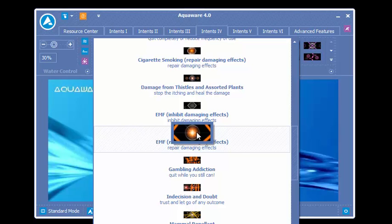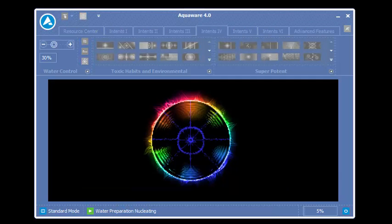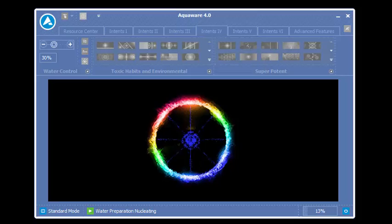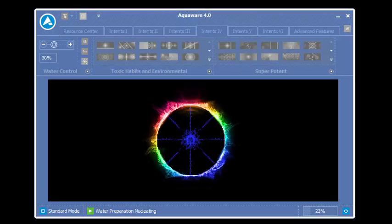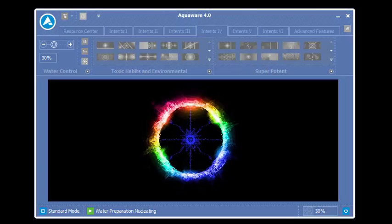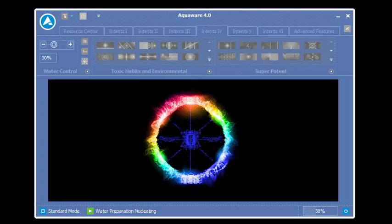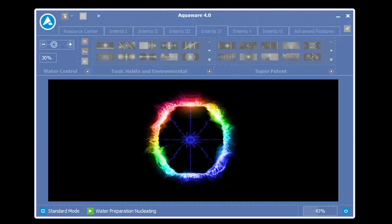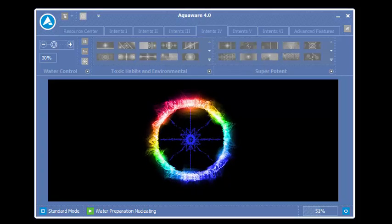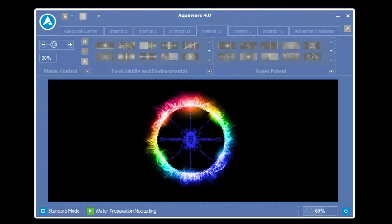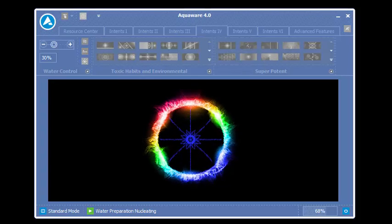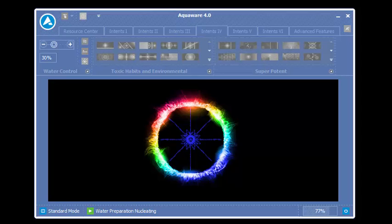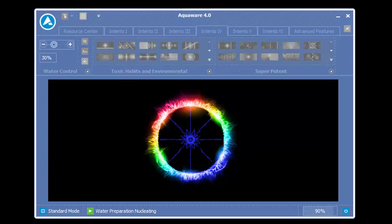So we simply click on our intent. You put your attention on the body of water, and again volume doesn't matter, and you click it and here we go. First up is running water preparation. We are now removing the memories, the energy, and the programming of the target water of every place it's ever been. And again you only have to put your attention the first time on the target water. Aquaware is going to do the rest.